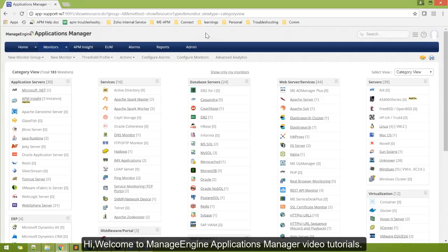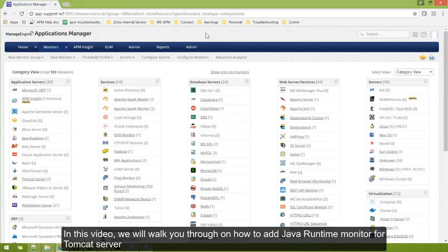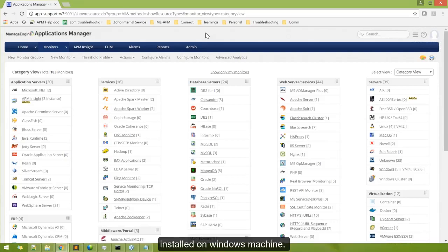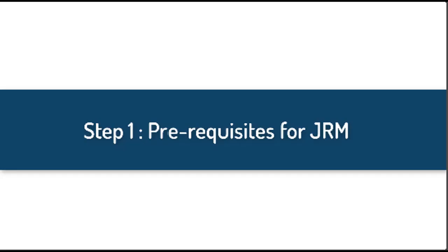Welcome to ManageEngine Applications Manager video tutorial. In this video, we will walk you through how to add Java Runtime Monitor for Tomcat server installed on Windows machine.